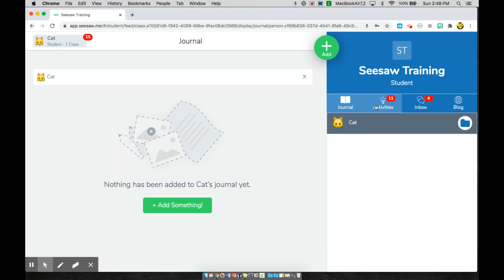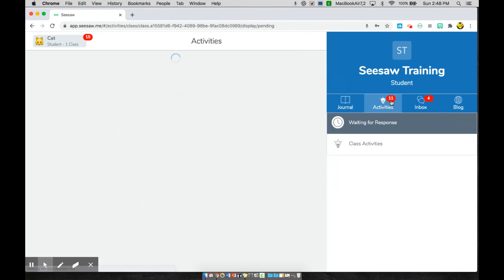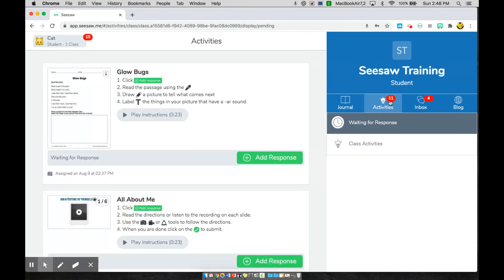The next area is activities. There's a little light bulb, and if you see a number here in red, this means that you have some assignments that your teacher has assigned you. Right now, Kat, my student, has 11 activities that she needs to complete.